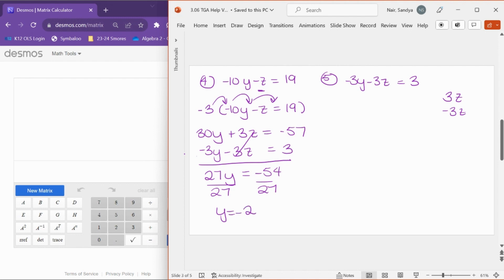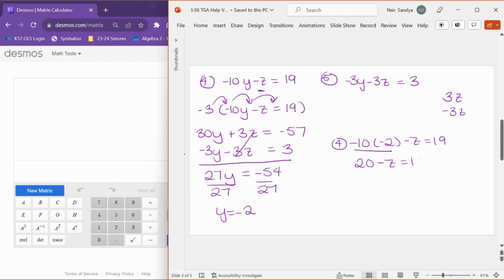With y equals negative 2, we can plug back into equation four to solve for z. We have negative 10 times negative 2 minus z equals 19. Negative 10 times negative 2 is positive 20, so 20 minus z equals 19. Subtracting 20 from both sides gives negative z equals negative 1. Negative z has a coefficient of negative 1, so dividing both sides by negative 1 gives z equals 1.